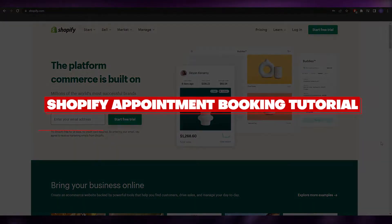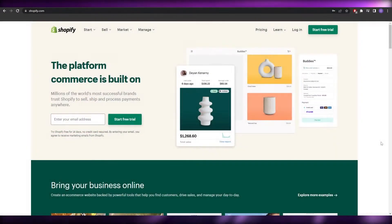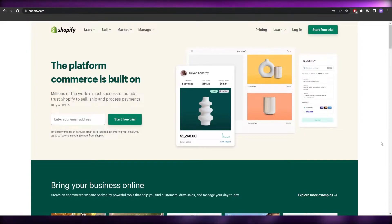Shopify appointment booking tutorial. Hi guys, welcome back to another video. In this video I'm going to be telling you how you can set up appointments on Shopify. So let's just jump into the video.